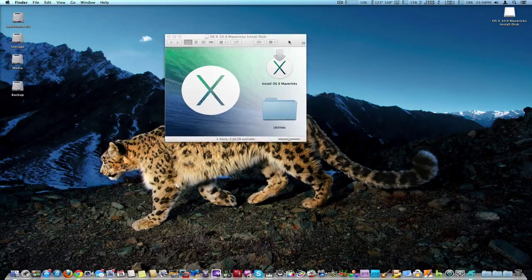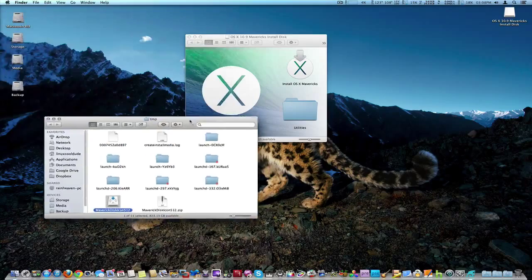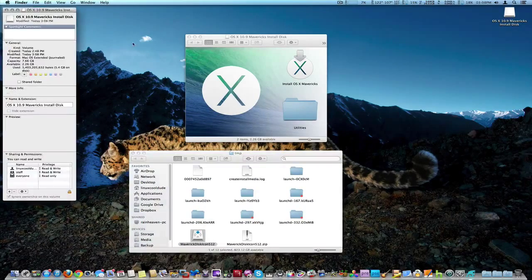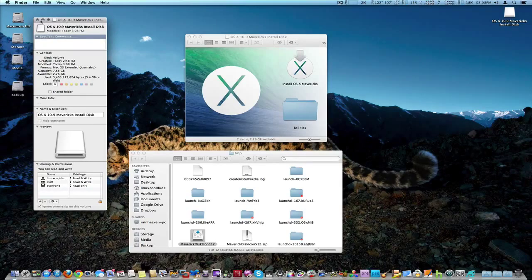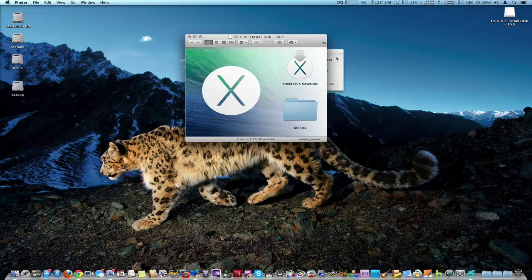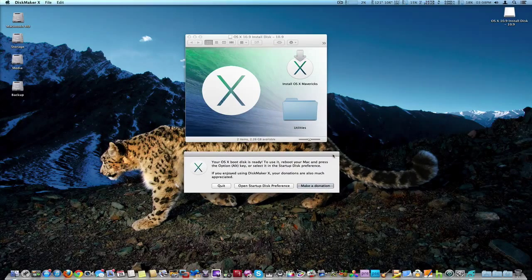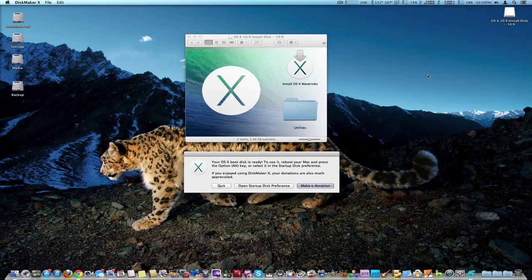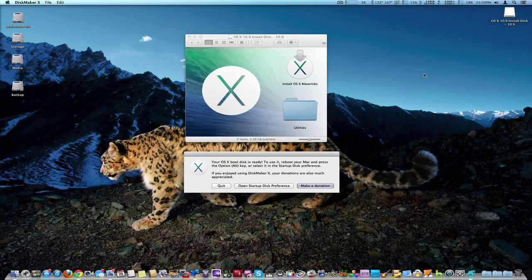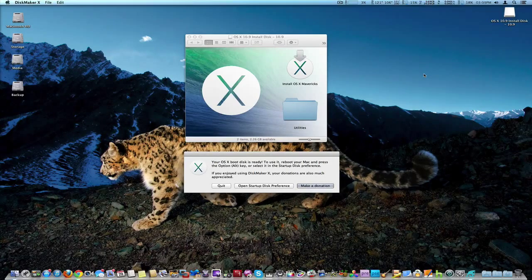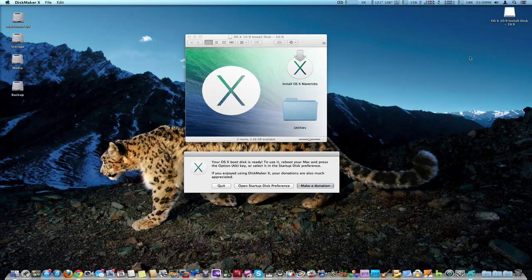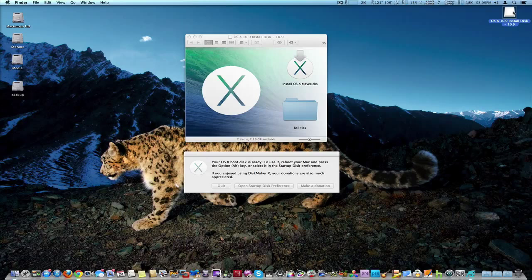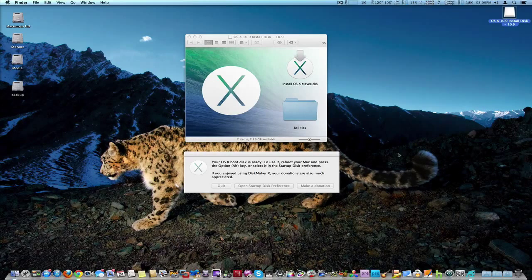And it just finished making a USB install disk. Okay it just finished. I was showing you it was going through the install procedure. It actually went through the DMG file located in the applications folder, and once it did that then it copied it to the 8GB stick. As you can see right here, we have OS X 10.9 Mavericks right there install disk.